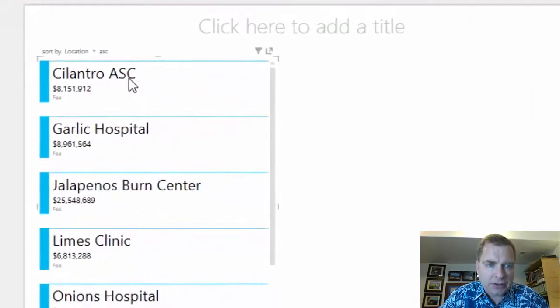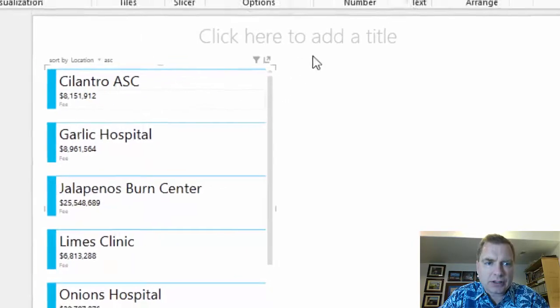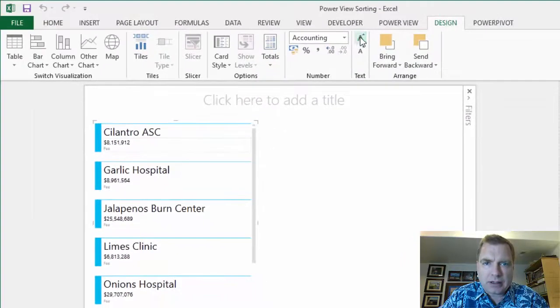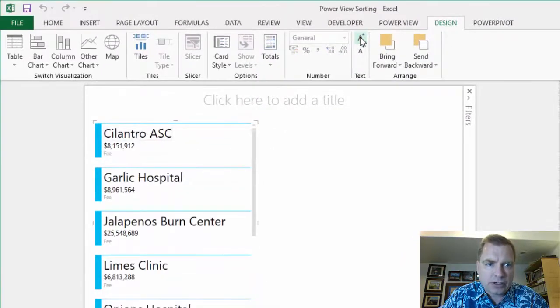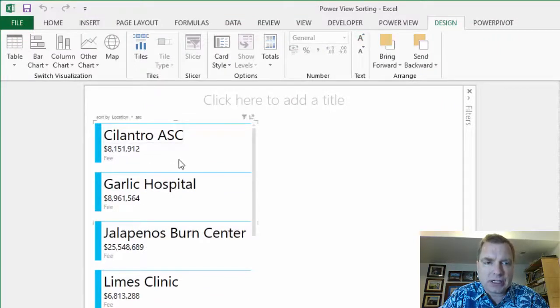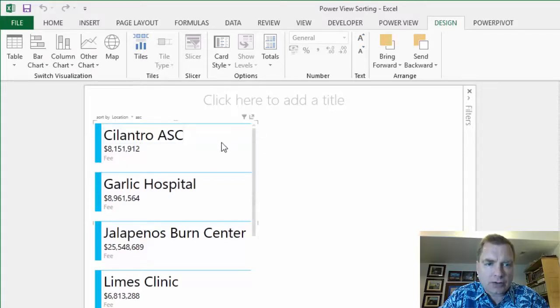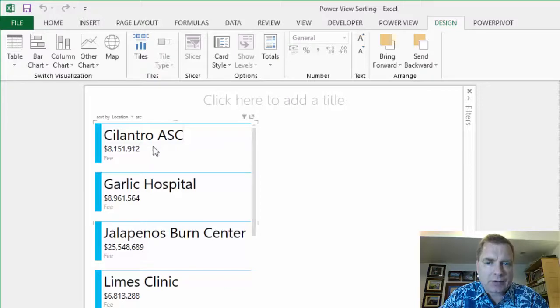This is a card visualization, and so you can see the different locations that I have here and the fee that's in each location. Let's just go for really big so you can see. So this is a card, and what you can do is show one card—I've got like four cards showing right now.